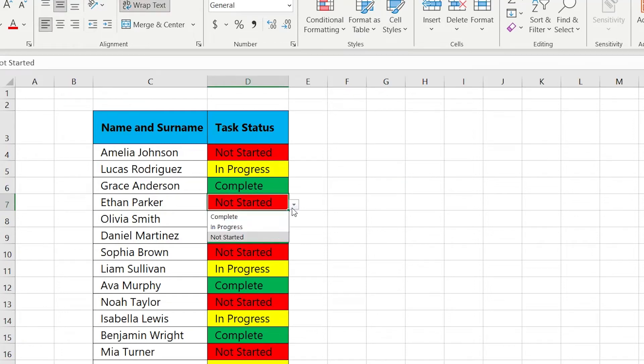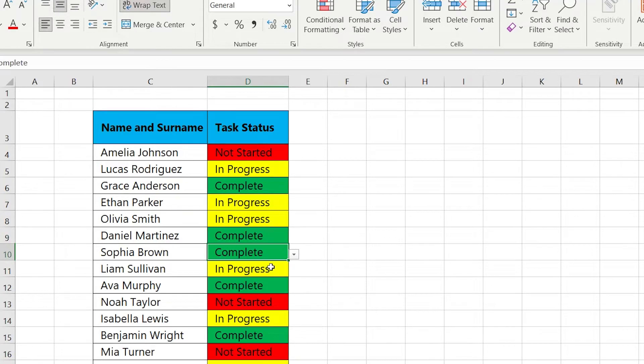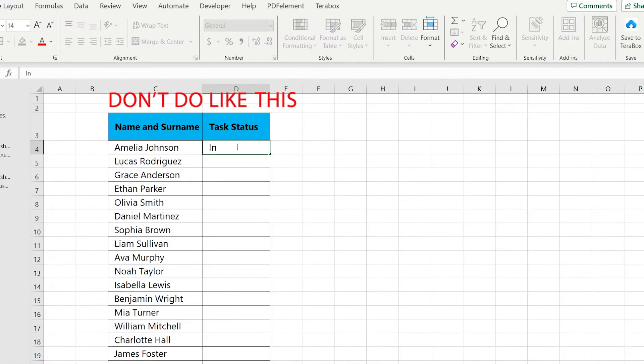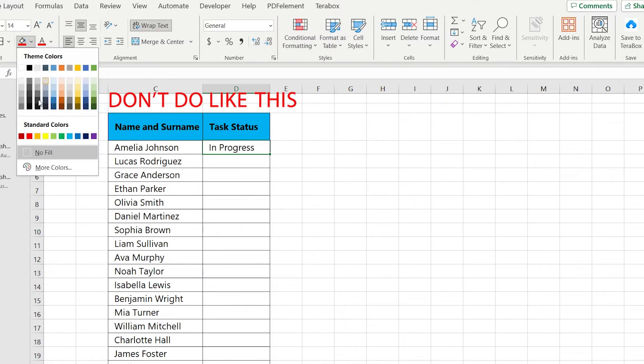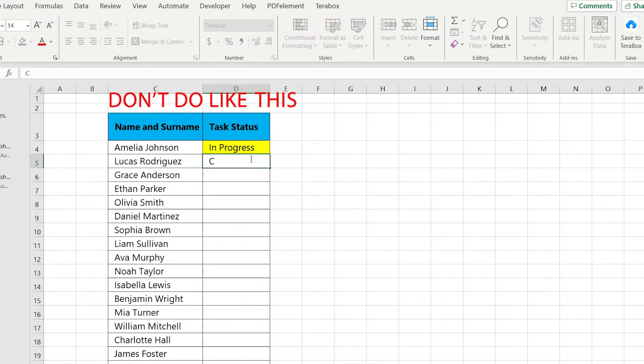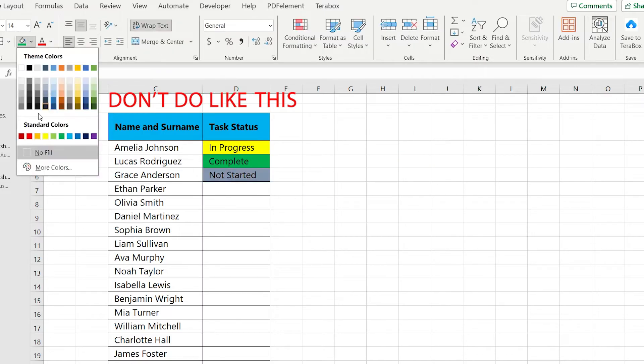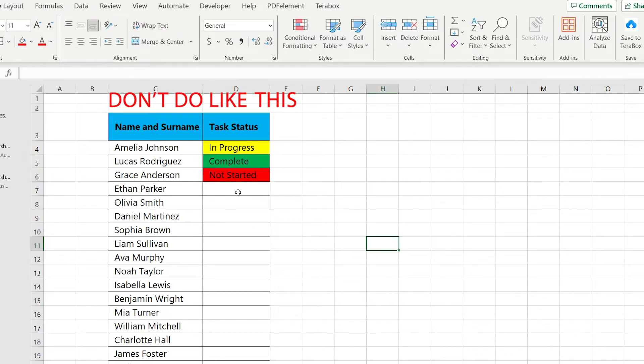In this video I want to show you how to make this fantastic color dropdown list. The thing is, if you start to write manually and then assign the colors, it will take so much time. So for this reason we have a different method.